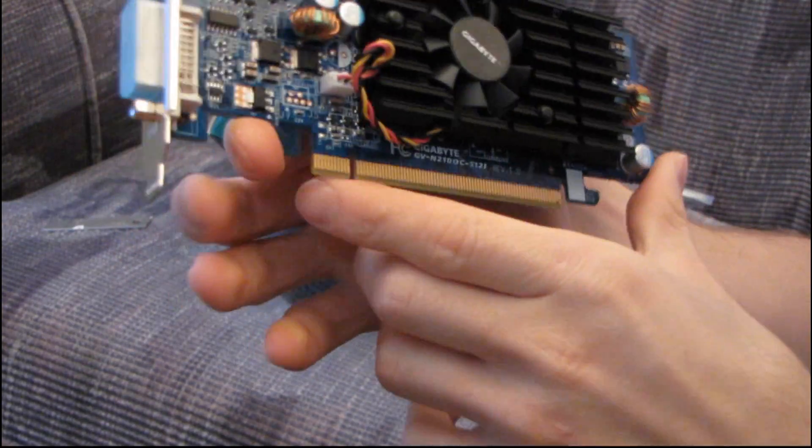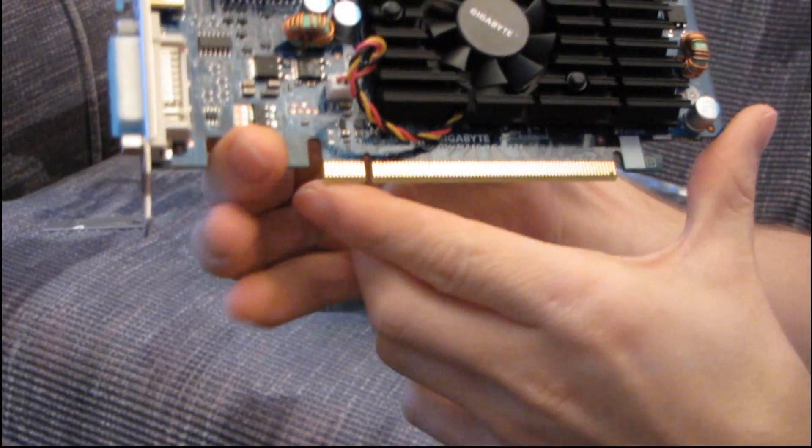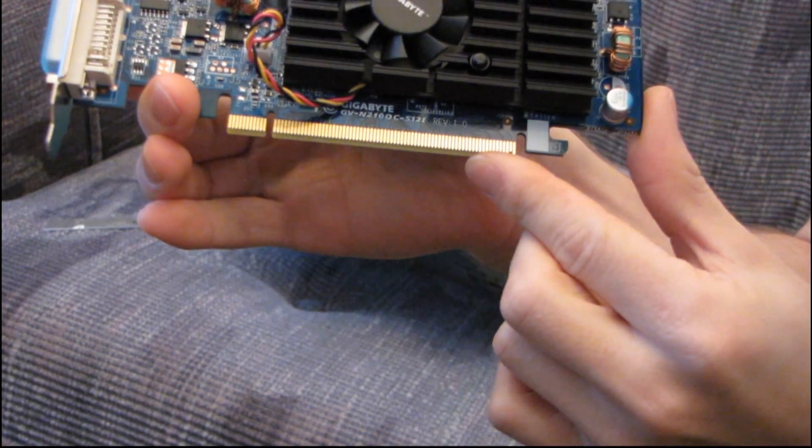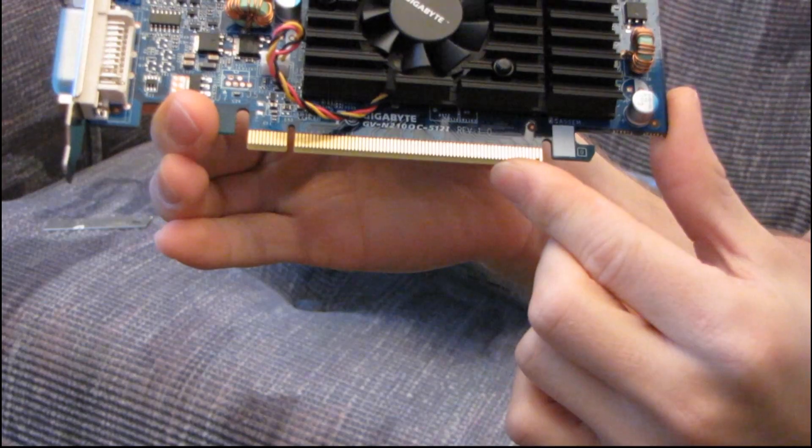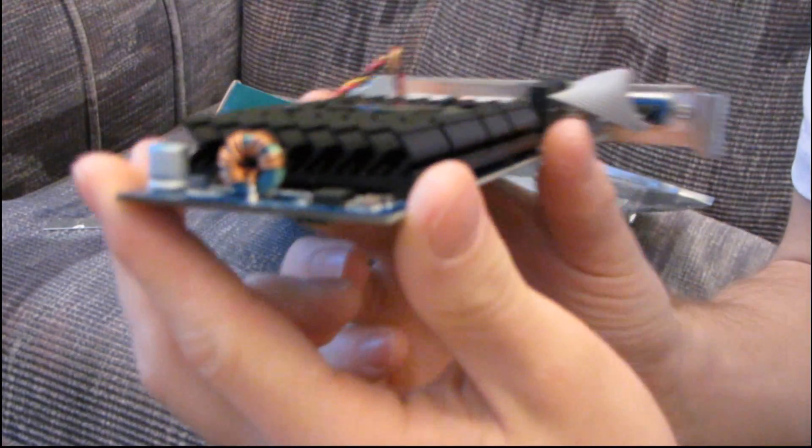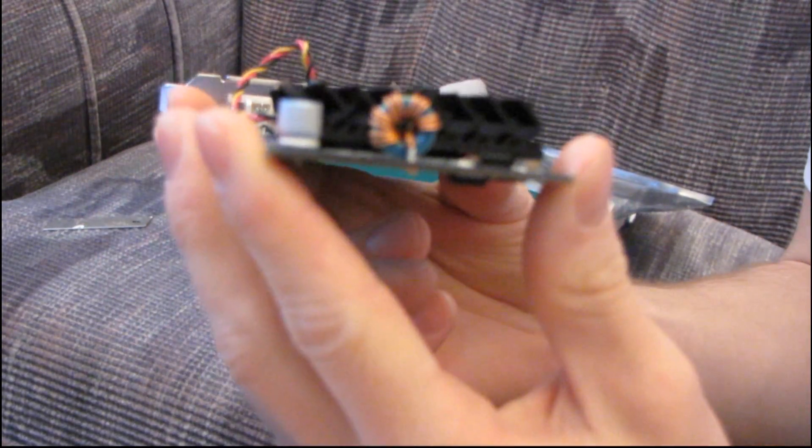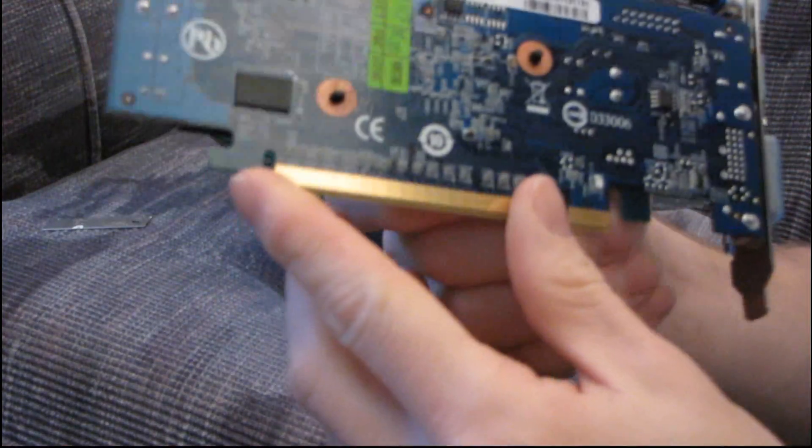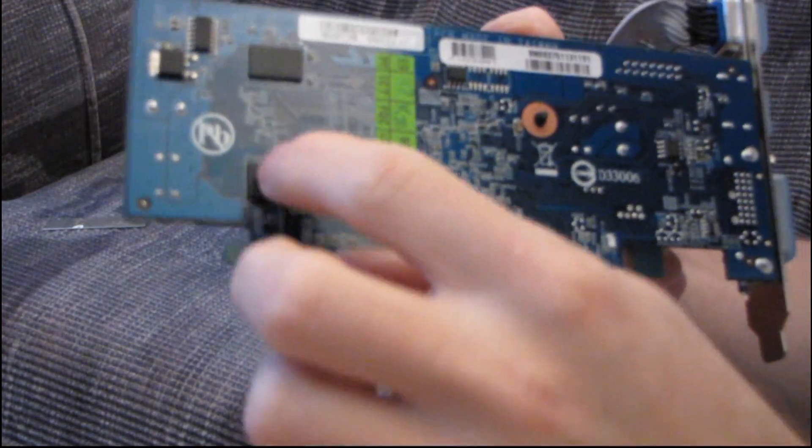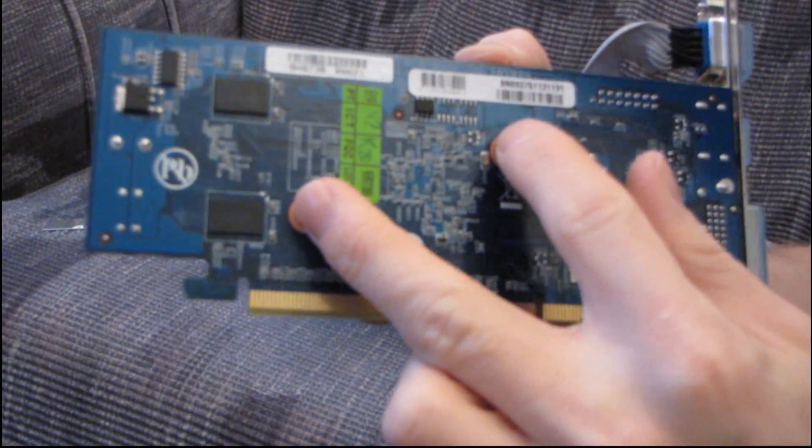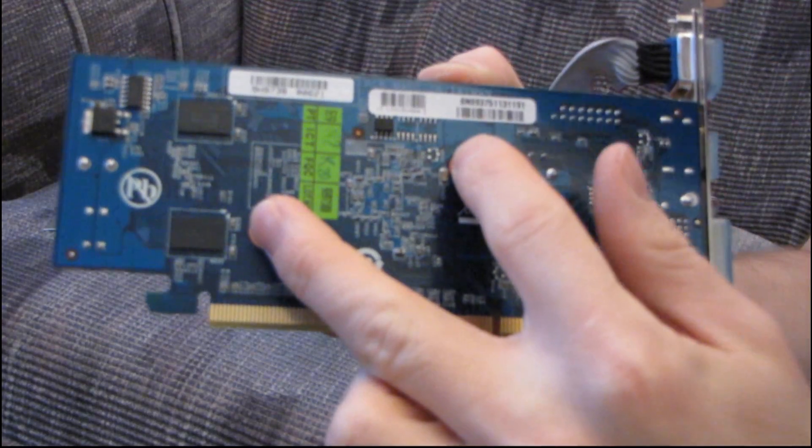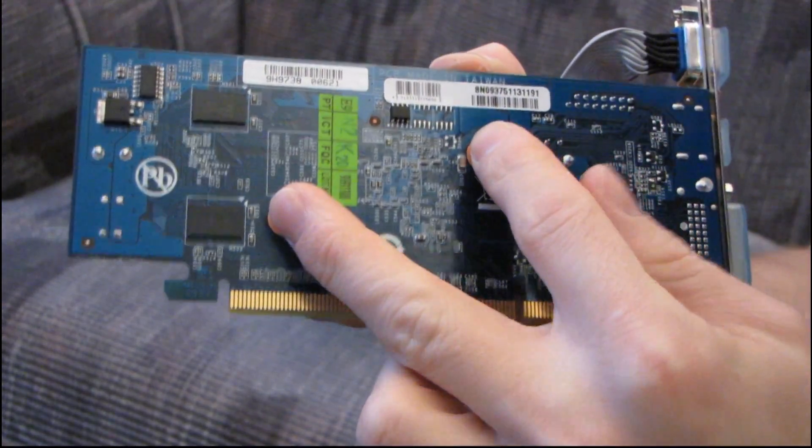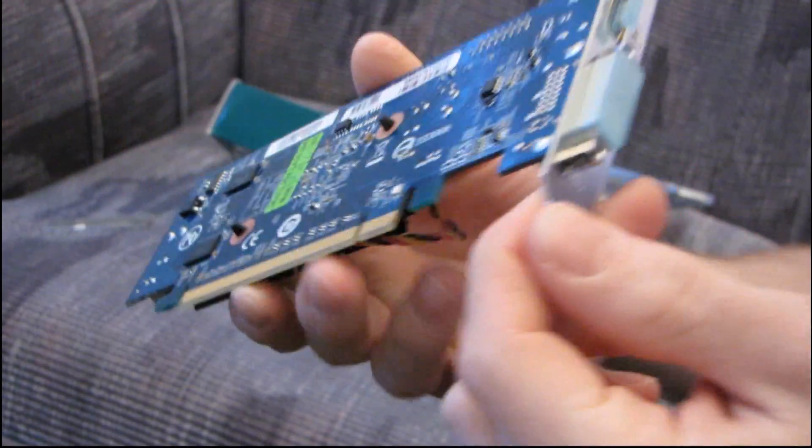So it connects via a normal three-pin header to the video card itself. There's not a whole lot in terms of components on this card. It does use a standard PCI Express 16X connection. At the back, you do not find any additional power needed for this particular video card. On the back of the card, you can see we've got a couple RAM chips and then a couple of clips for how the front cooler fastens.